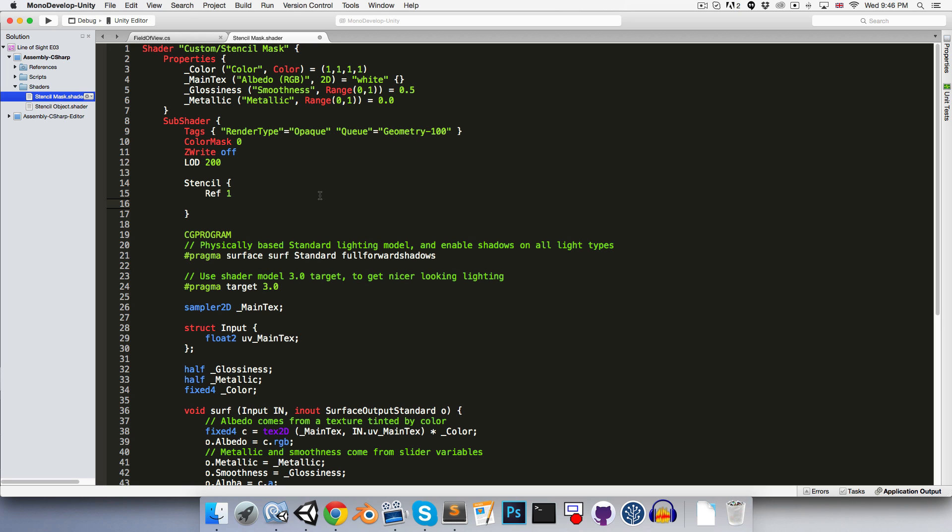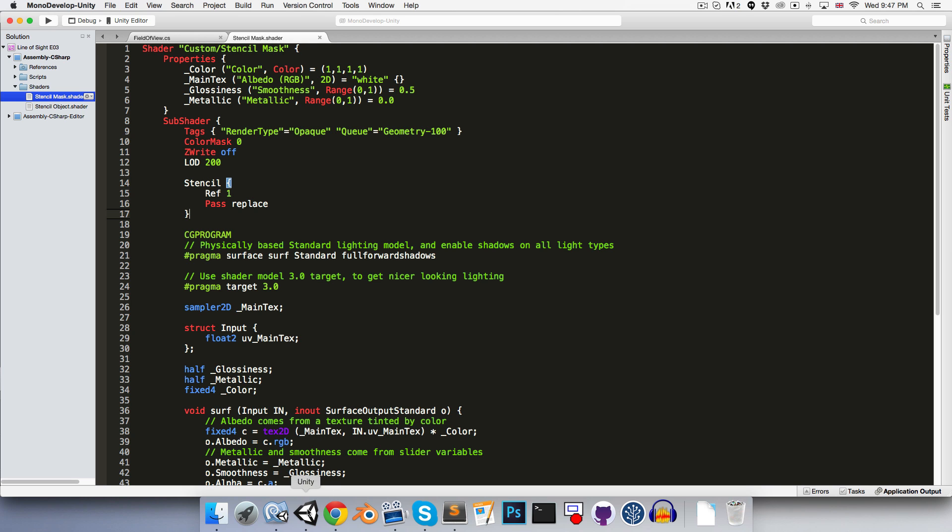Alright, so then all that we have to do now is say when this shader passes, we want to replace all values in the stencil buffer with our new reference value. Okay, so we can save that. That is the mask shader complete.